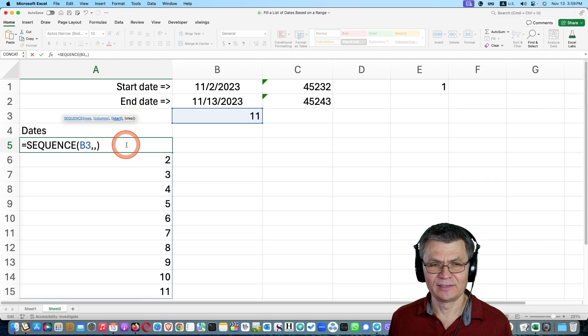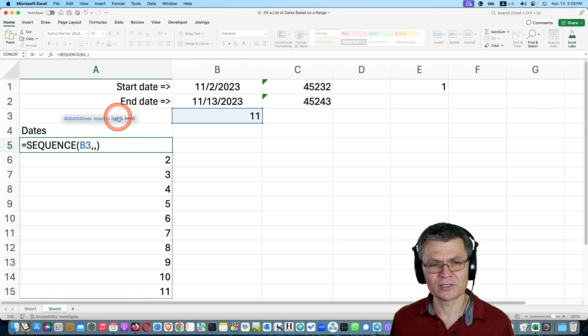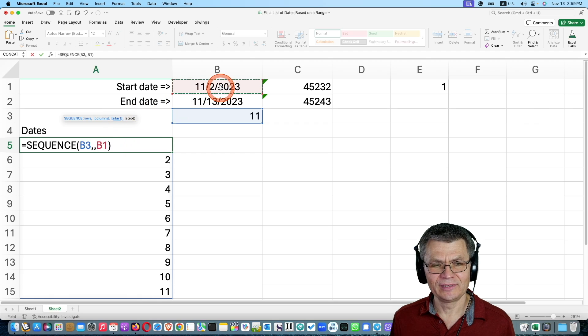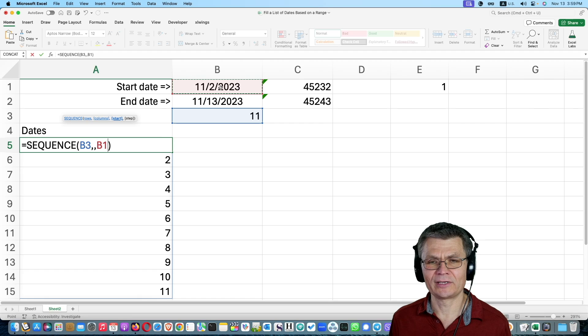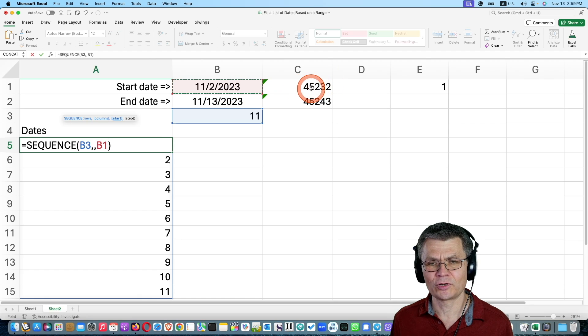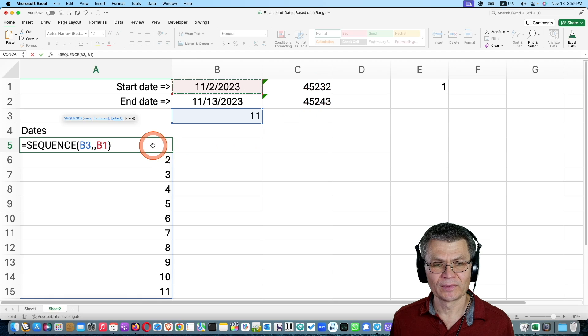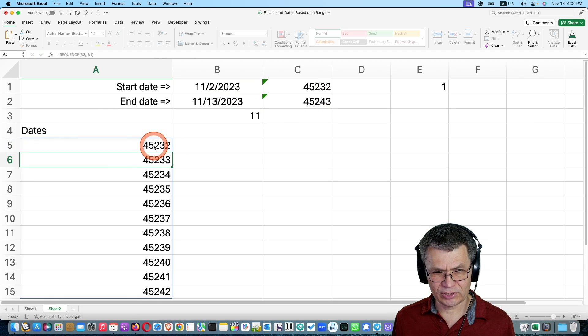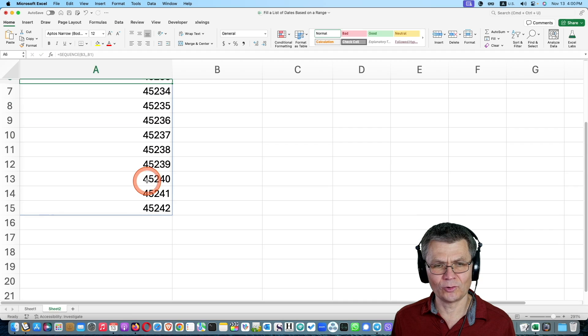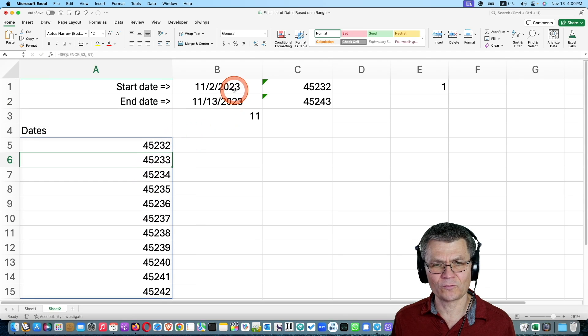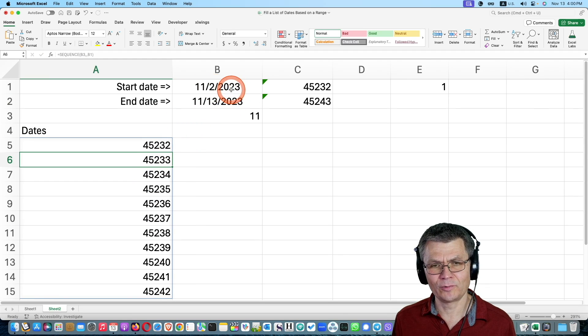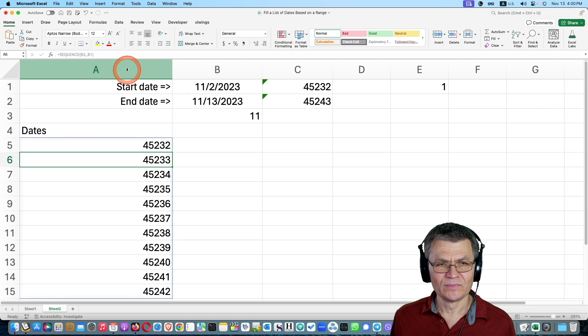So start, if I make the start as my start date, and remember, a date is a number, right? So it will basically be, the start will be this number, 45,232. And press enter. You see that I got a sequence of 11 numbers, starting with the first number, with the first start date.